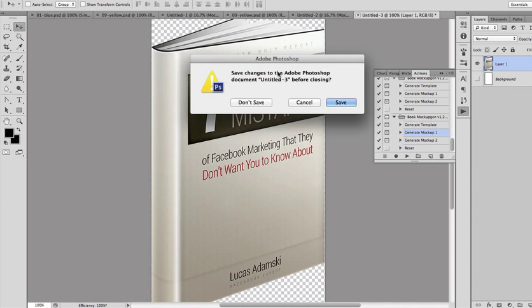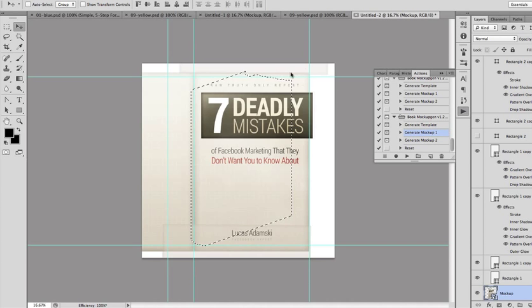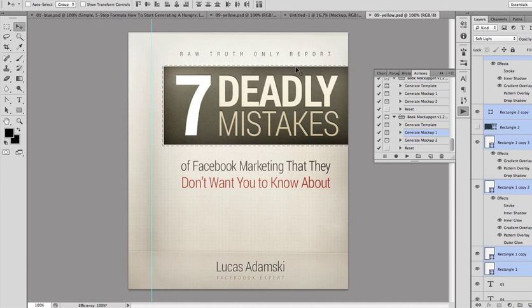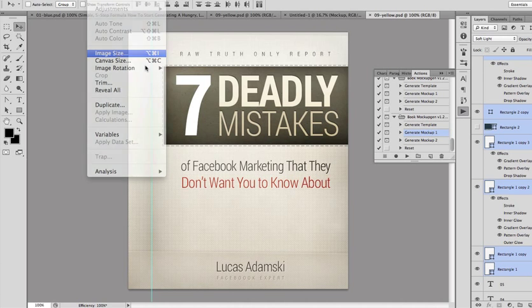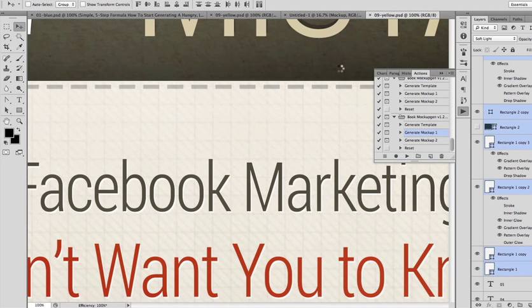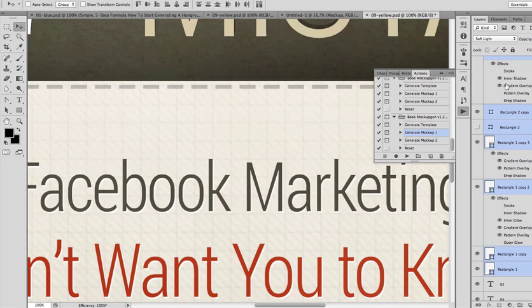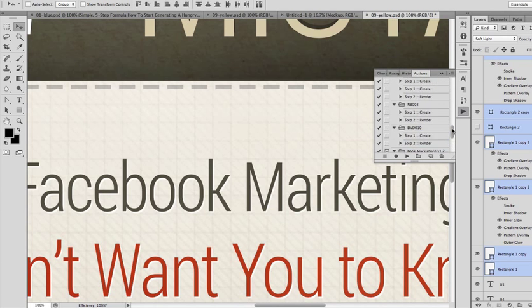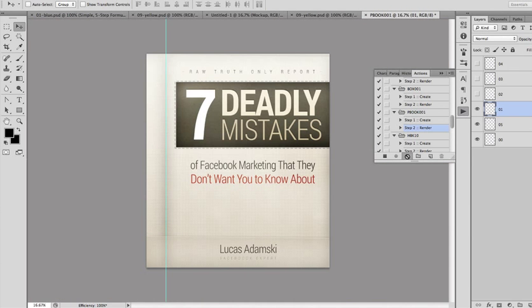Now if you have the other option — Cover Action Pro — let me show you how to do that using these actions too. Let's load the file one more time. This is a much simpler process. Just go to Image > Image Size, set it to 500% percentage. All the cover templates are designed for PBook001 — the Cover Action Pro action. Load this action: PBook001, click Render, Step to Render, click Play, and it will create a 3D version.